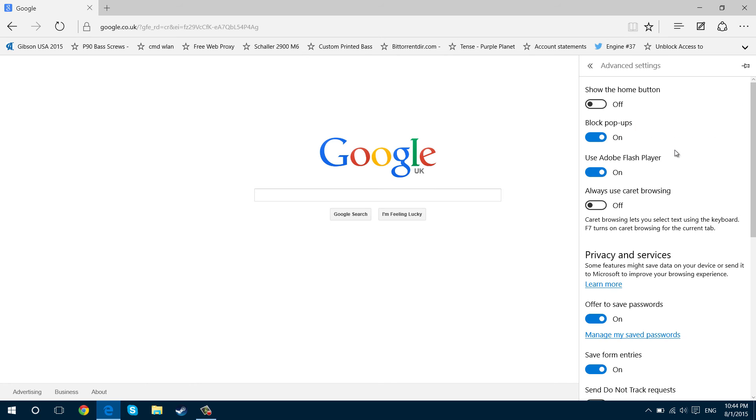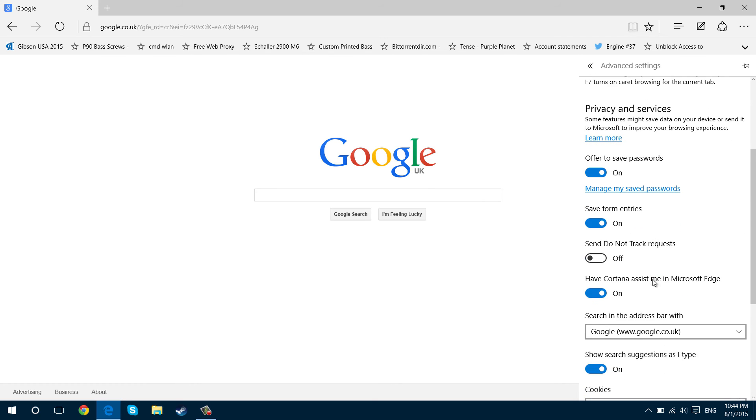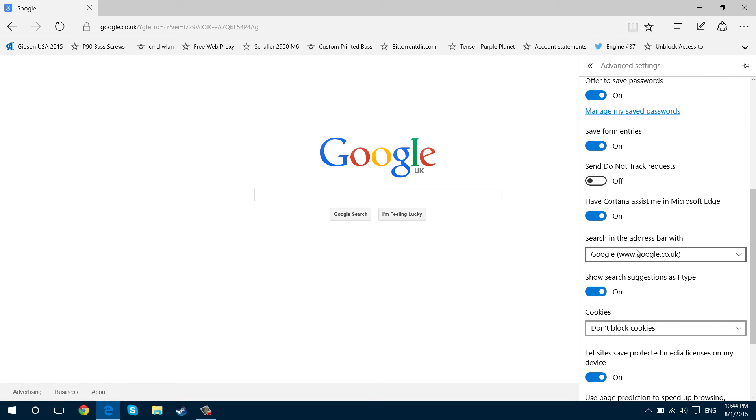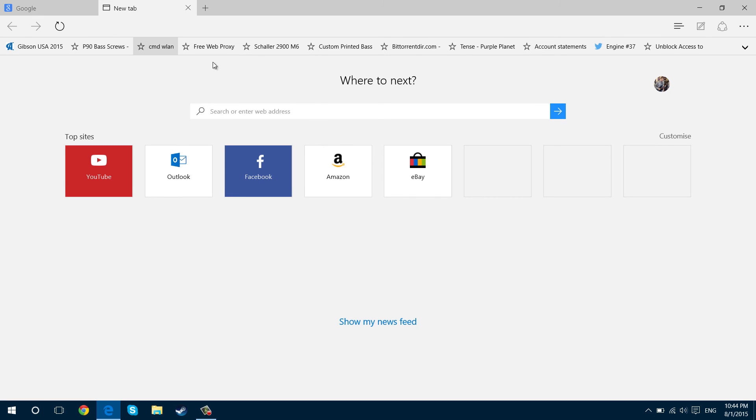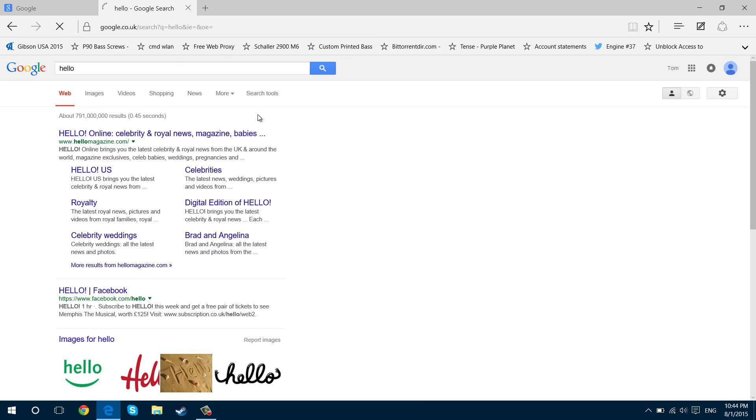And that's now saved as you see as Google. So when I go in here and type something in this bar, it will search Google instead of Bing.